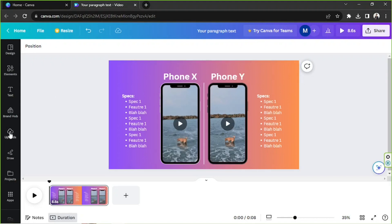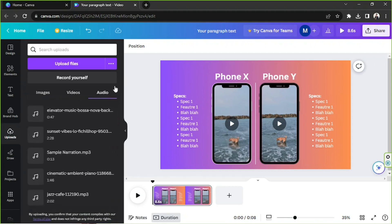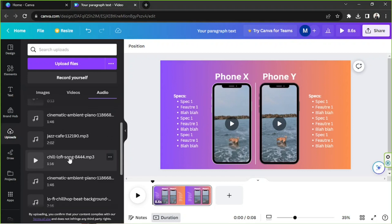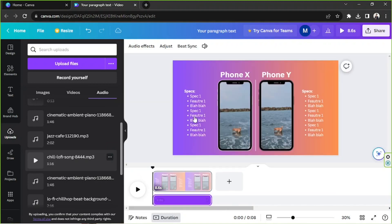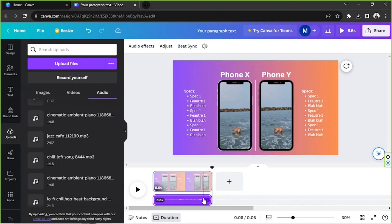The only thing we're missing now is background music. Go to the upload section, then the audio category. If you haven't uploaded your audio file yet, click 'Upload files,' select your file, and click open. We'll drag the audio track onto our design to add it, and I want to adjust the volume first so it's not too loud.